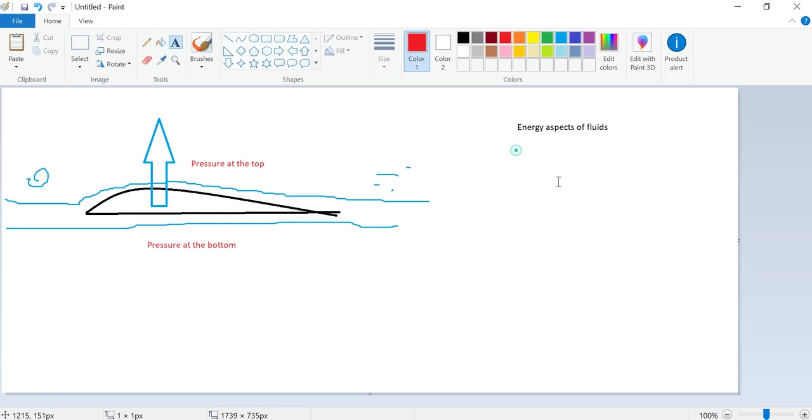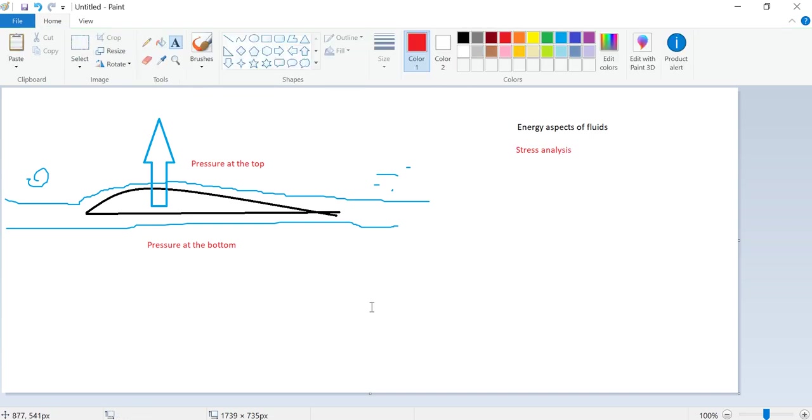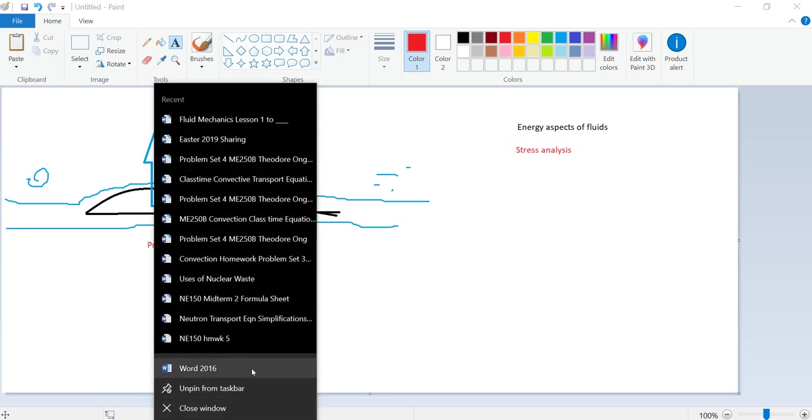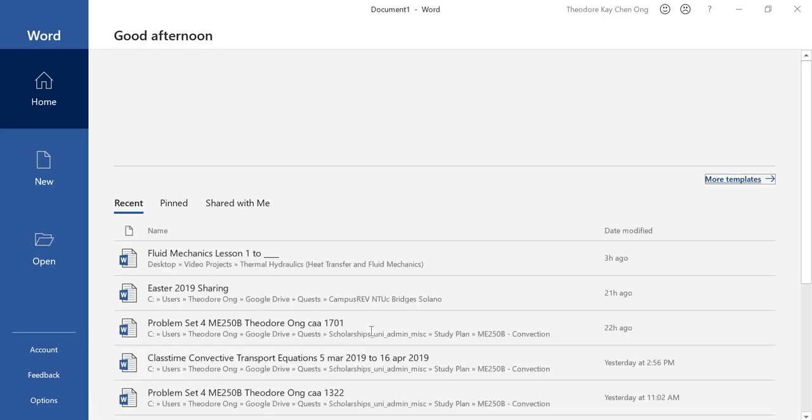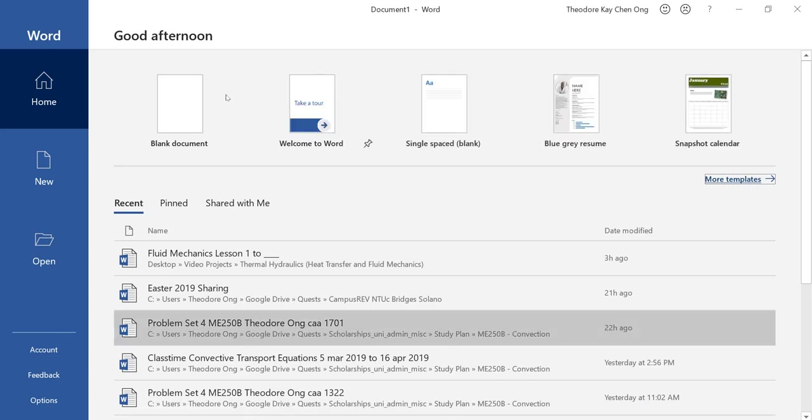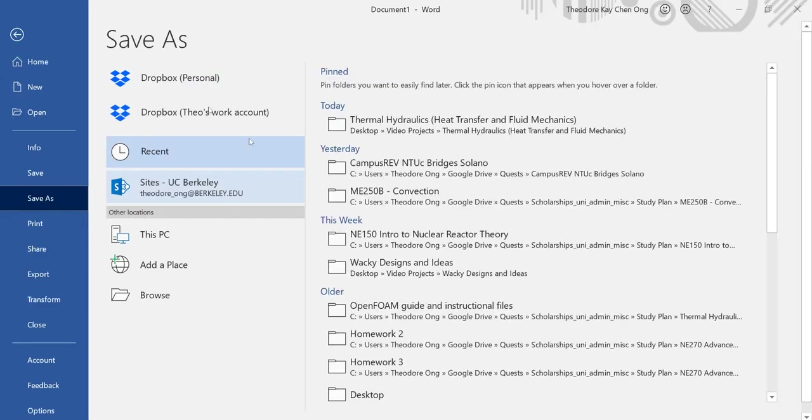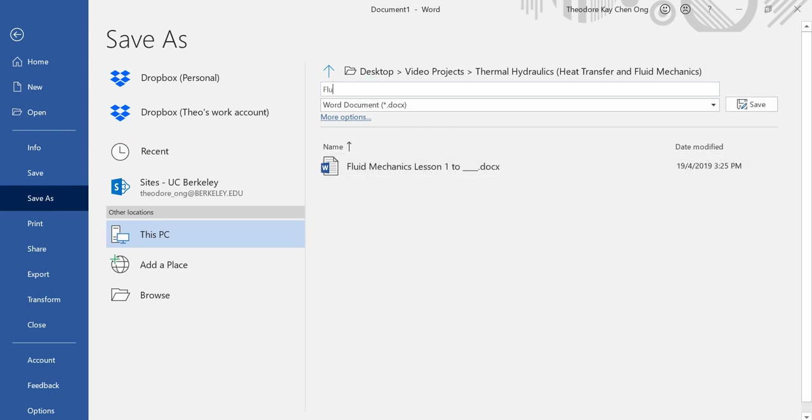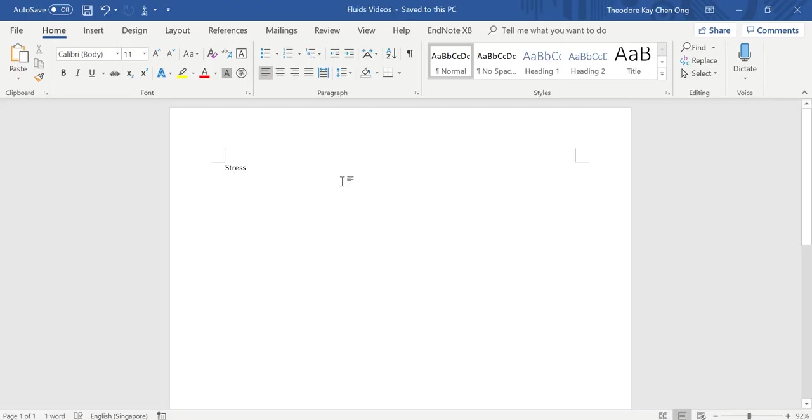Now this is the other thing about fluid mechanics where we study pressures and stresses on this airfoil. It's very useful for aerodynamics, so stress analysis. Now when I'm talking about stress here, it is not the stress you experience when you're studying and there's a very hard exam paper. What I'm talking about is a vector, stress.